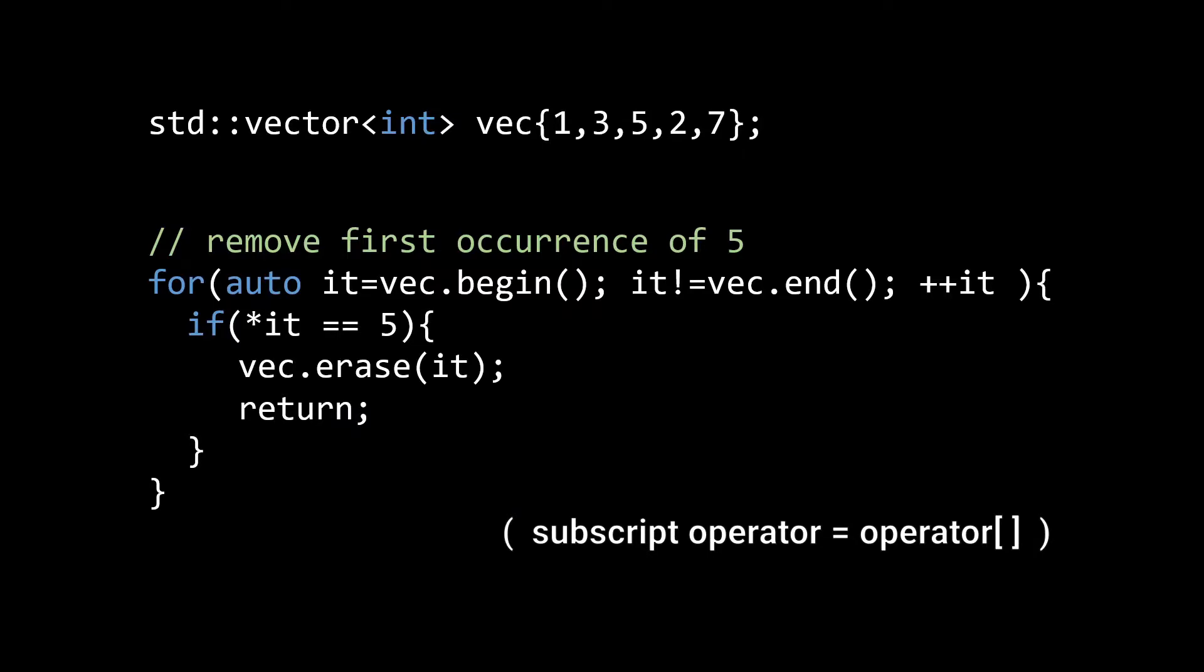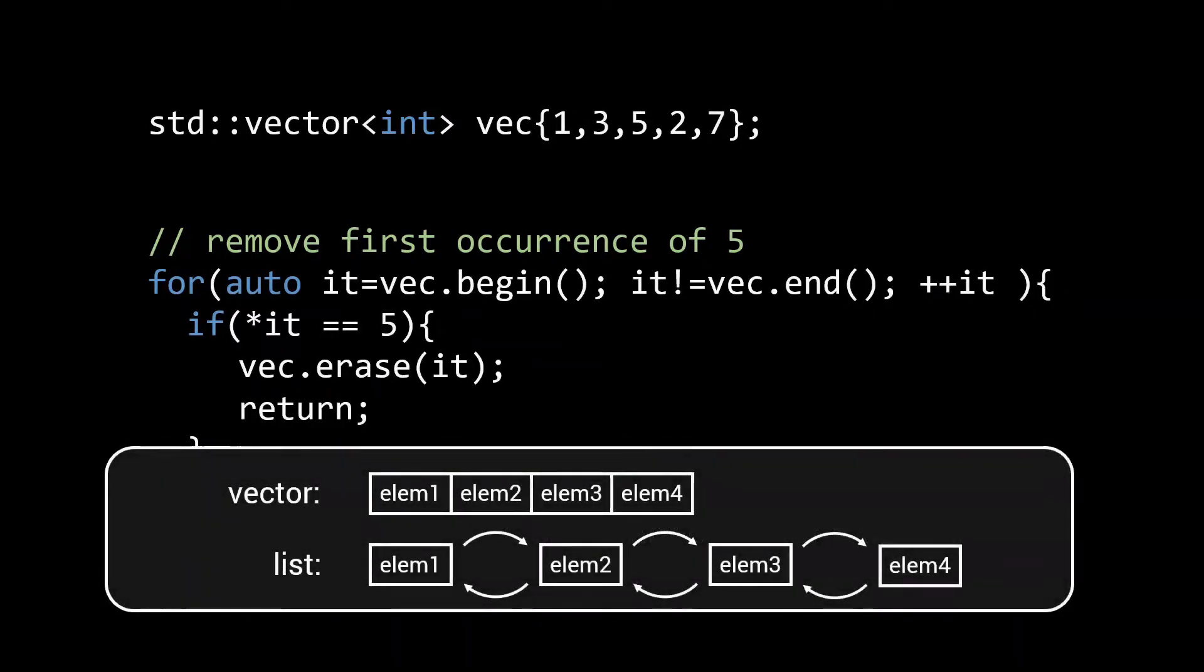The advantage of using iterators here, instead of the subscript operator of the vector, is that iterators also work for other types of containers that do not support random access. For example, the standard list.